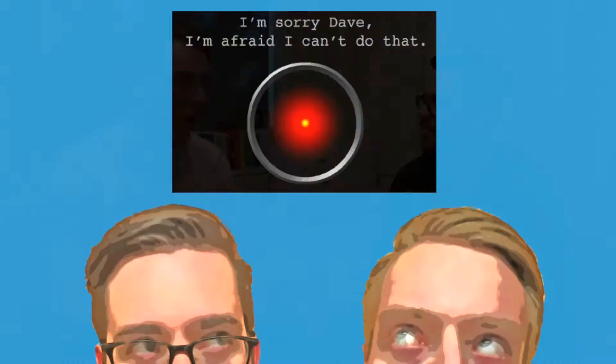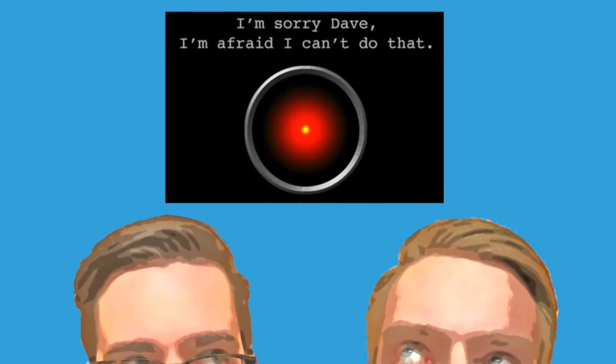Bostrom does talk about things we can do to mitigate the effects of AI. He talks about boxing methods and stunting methods to try and diminish the AI's power and make it safer for us. But overall, you can't help but come away from this book feeling that if there's a superintelligent AI, there's not a whole lot we can do to stop it.